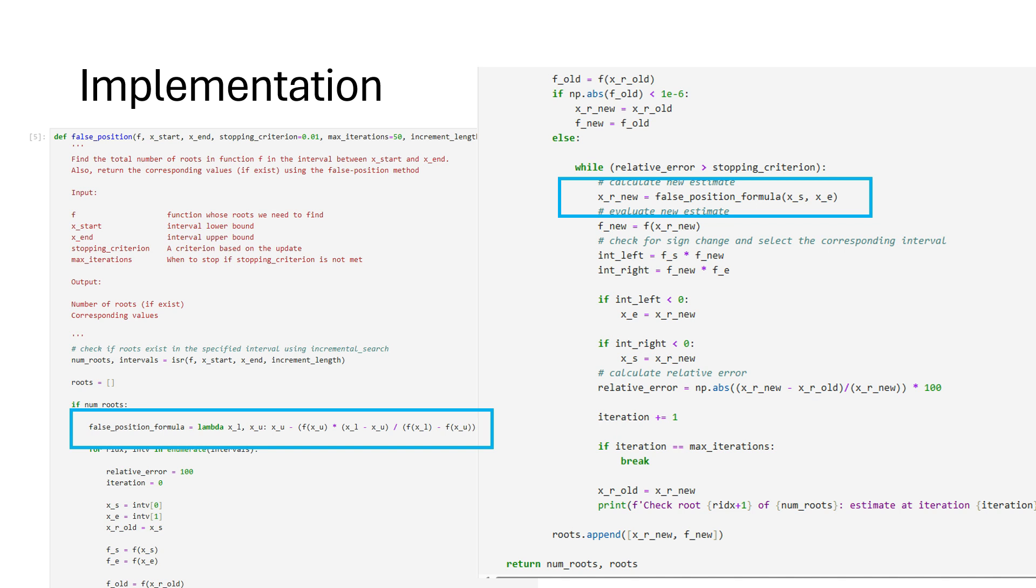If you are not sure what's happening in the code, please check the previous video on the bisection method where we provided a detailed explanation of the code.